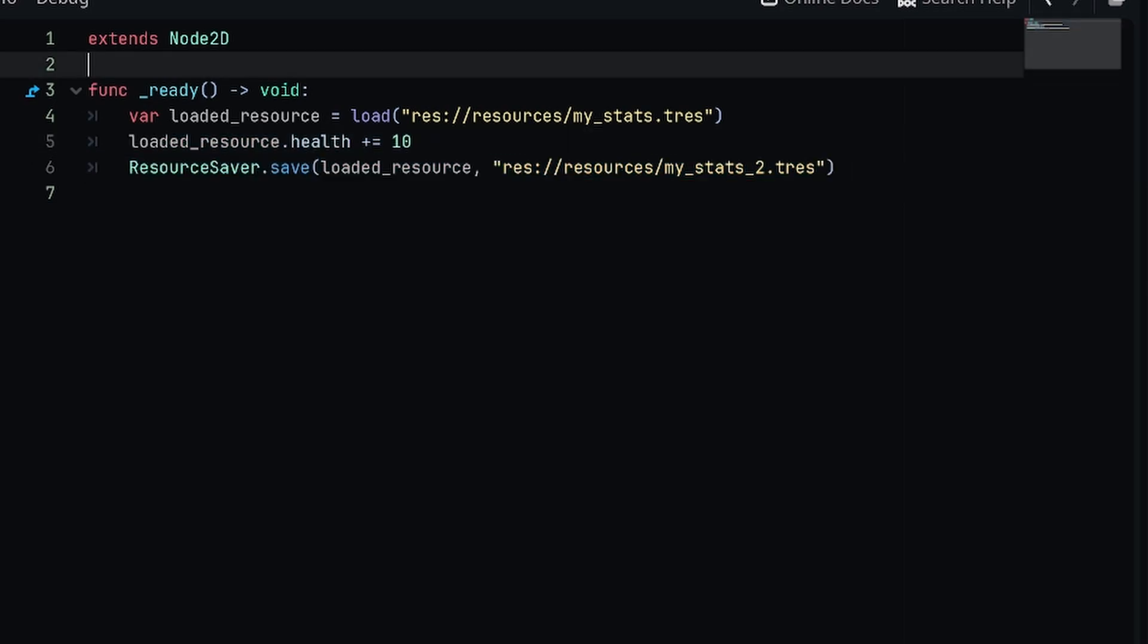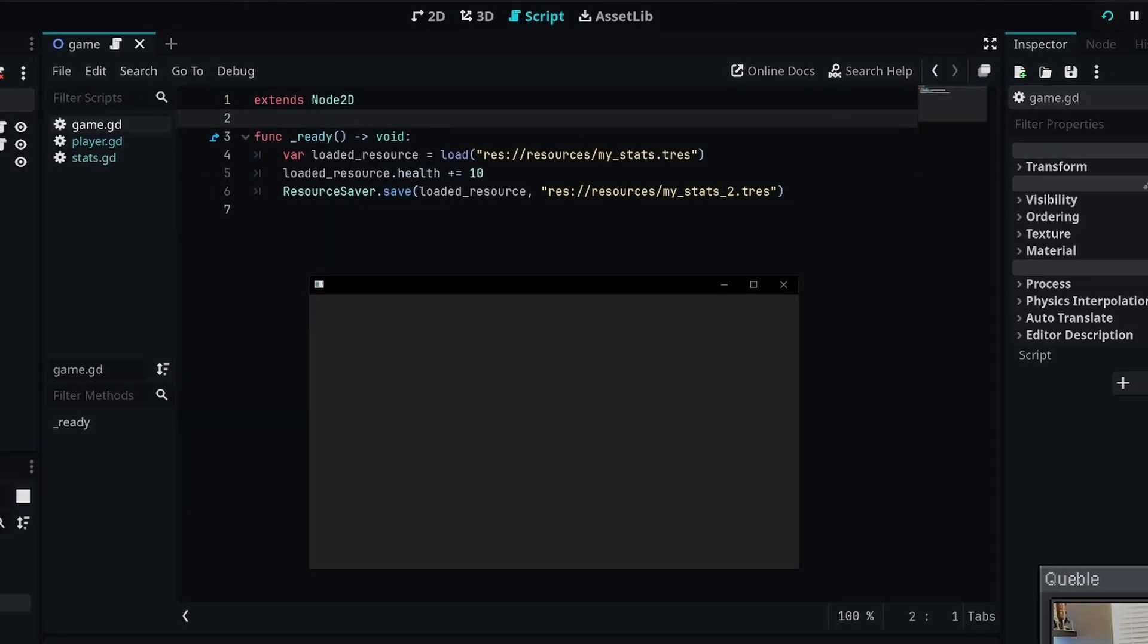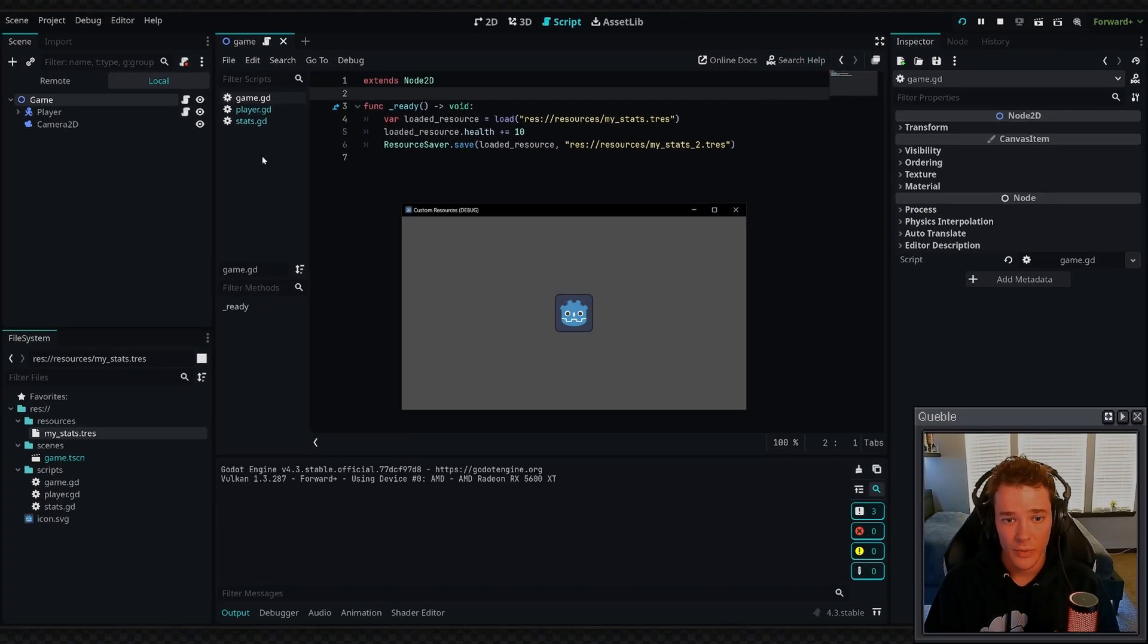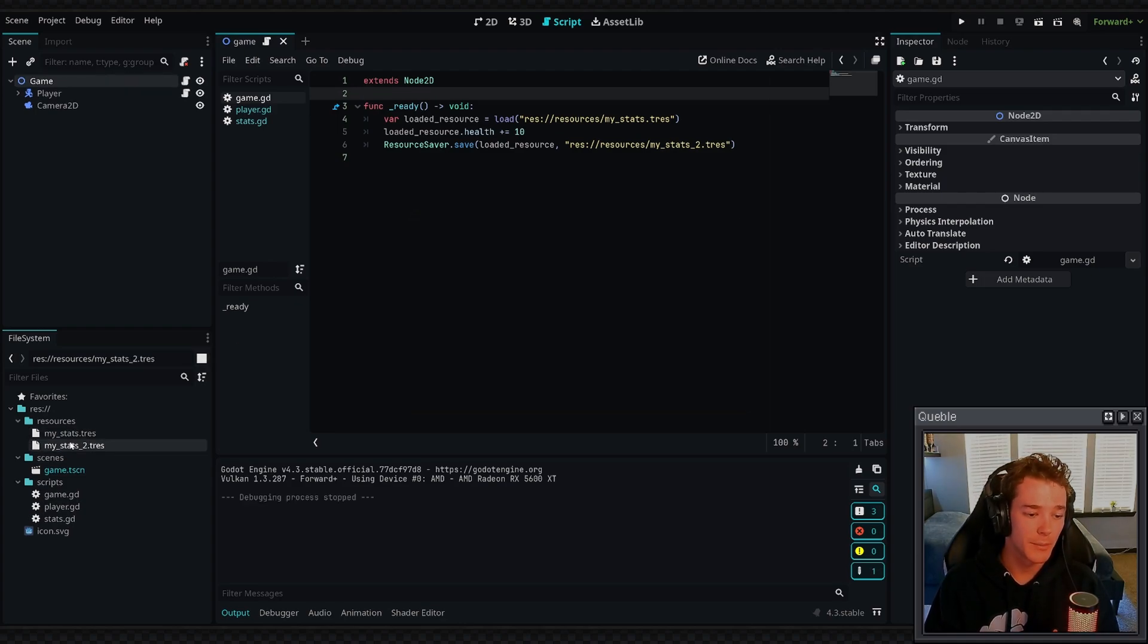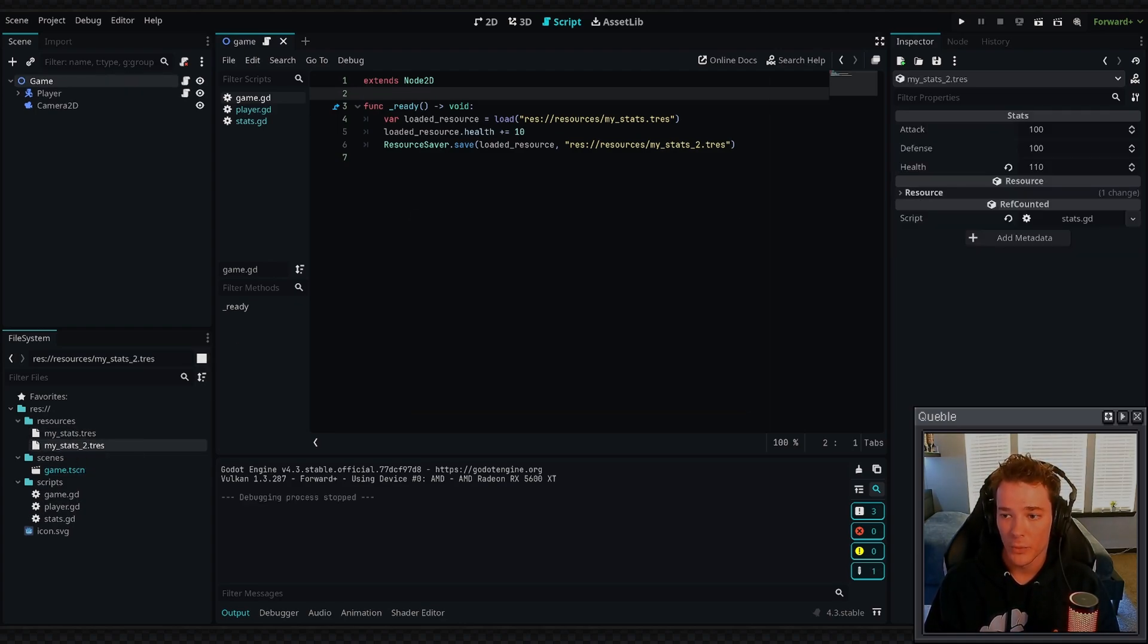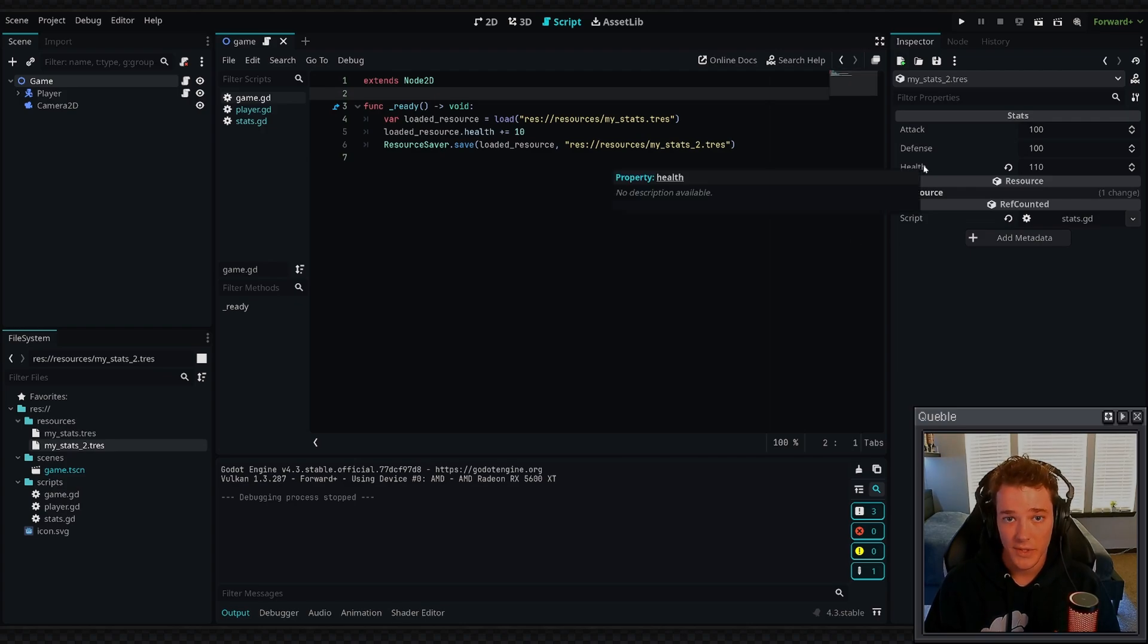By using this method to load and save your resource, you can create save files and things very easily. By running this, you can see that we're going to have a new resource when we quit the game and it's going to be called my_stats_2. By opening this up, you can see that our health was indeed changed by 10.